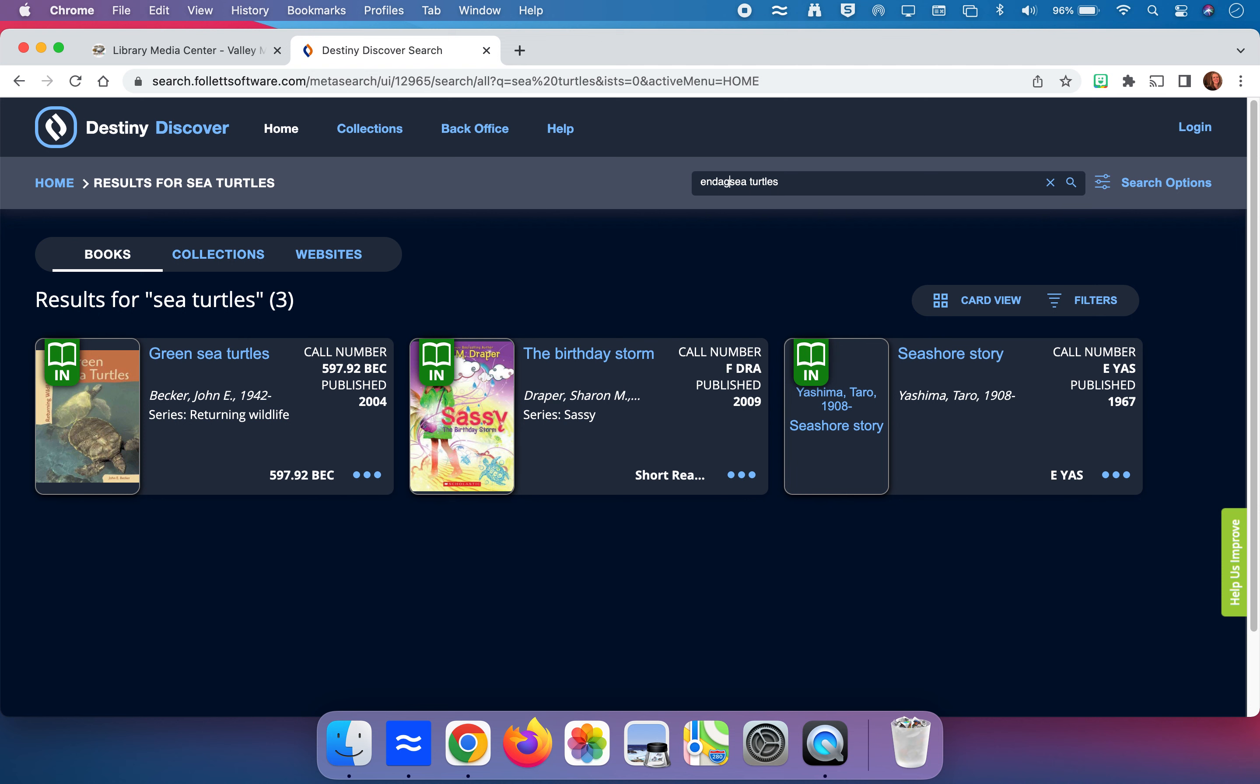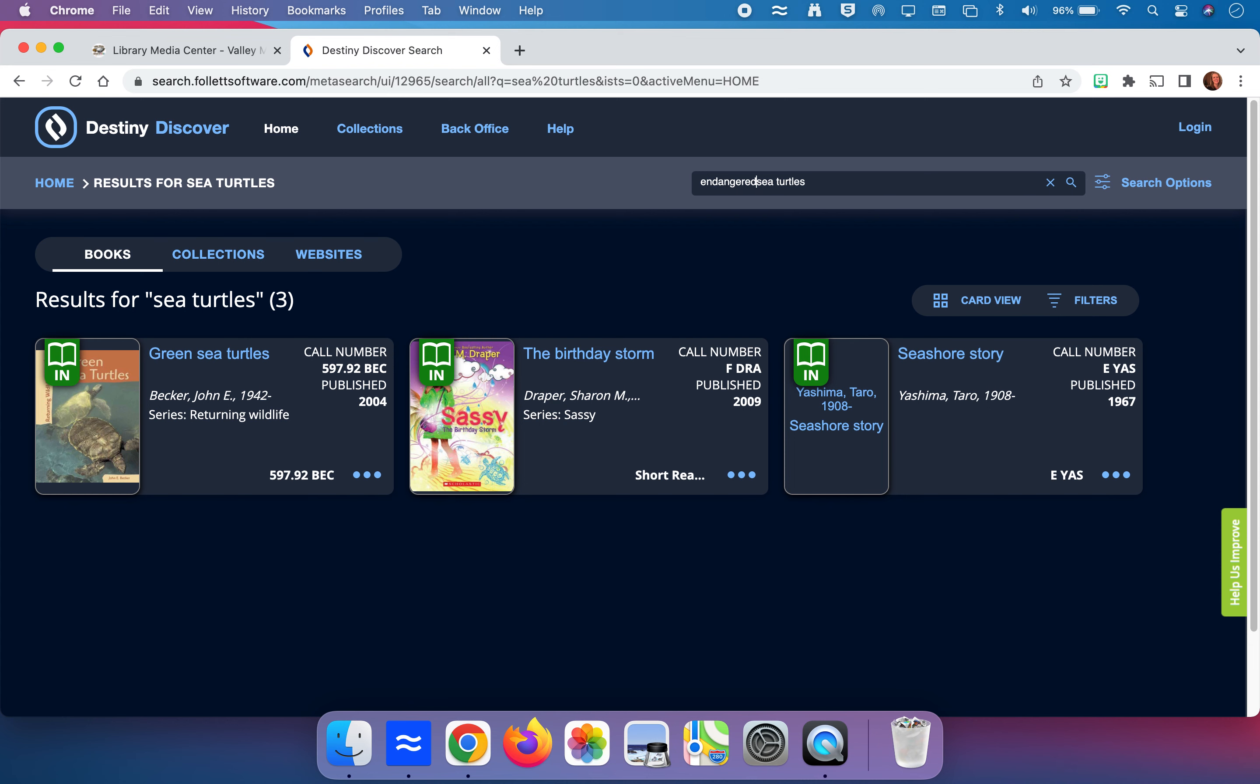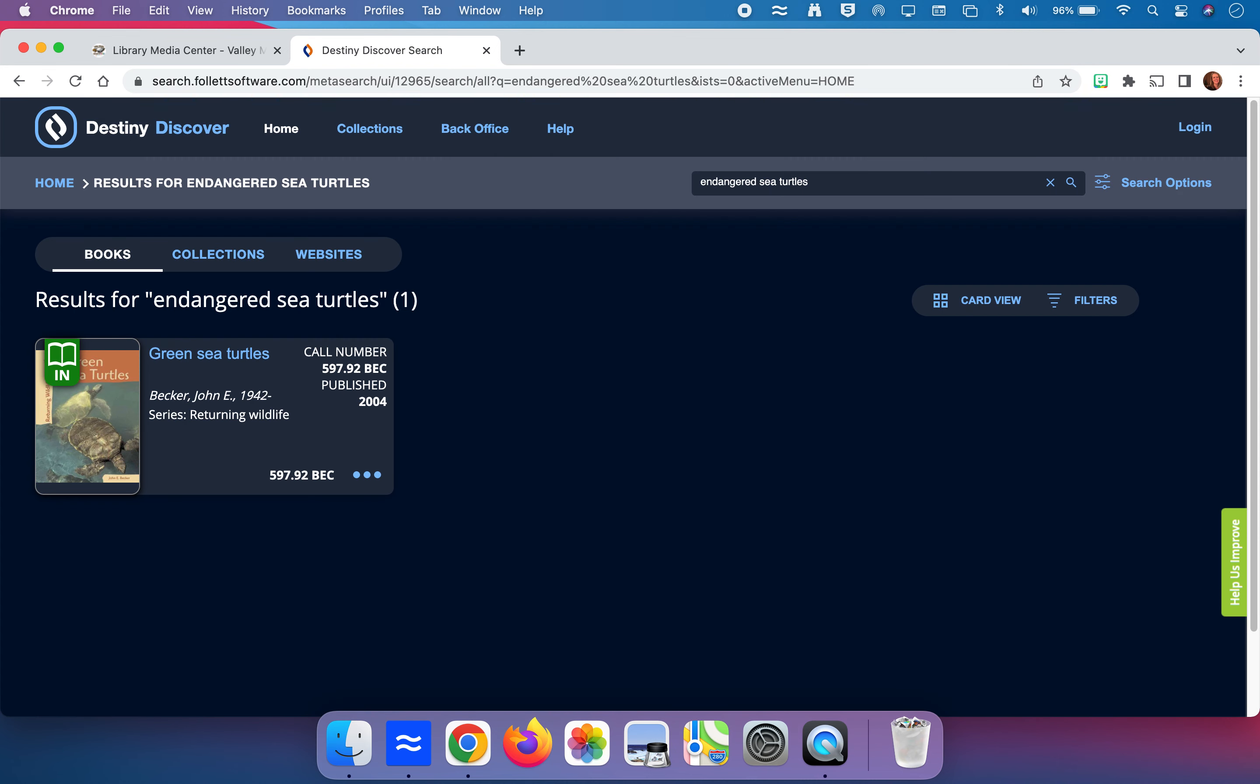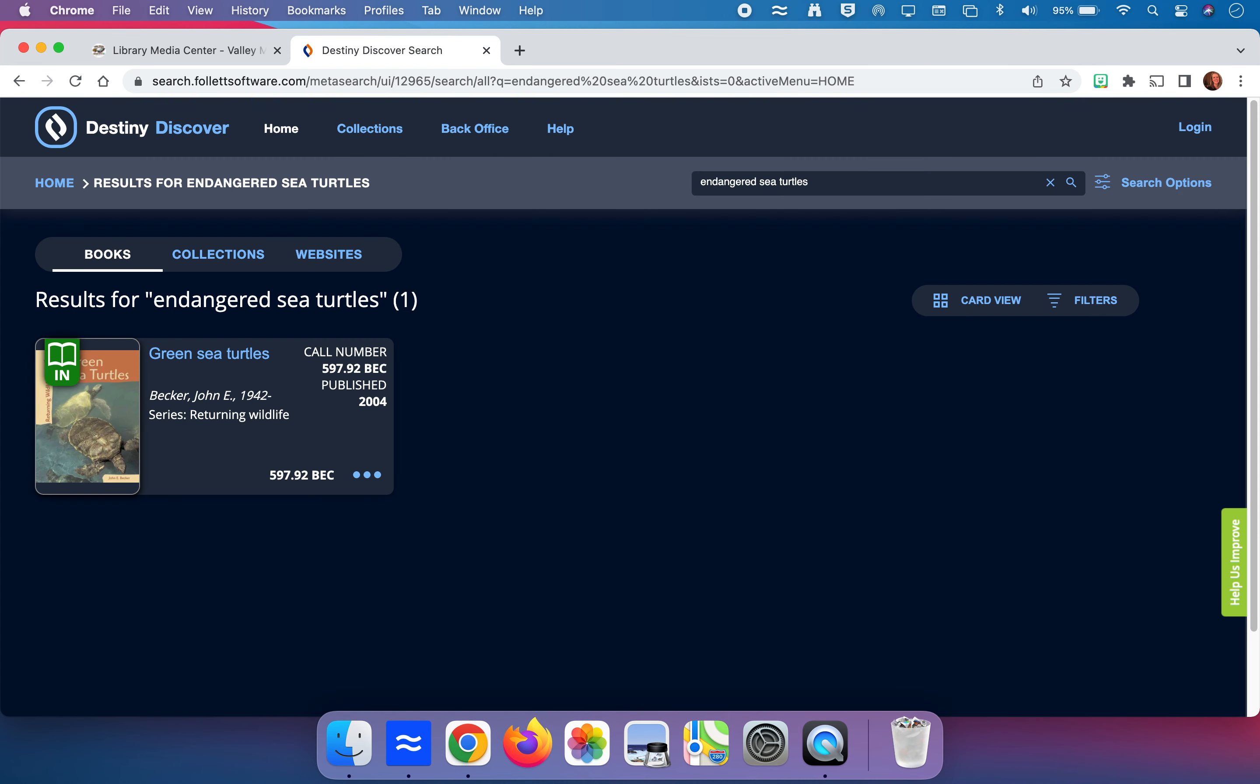Now if I type in endangered sea turtles, so again I'm narrowing my scope and narrowing my focus, I have one book. It's that Green Sea Turtles book in the 597s of nonfiction.